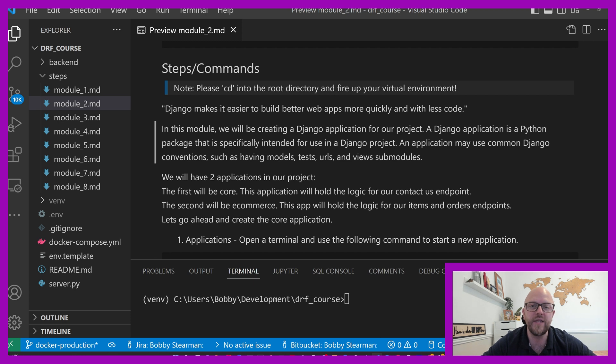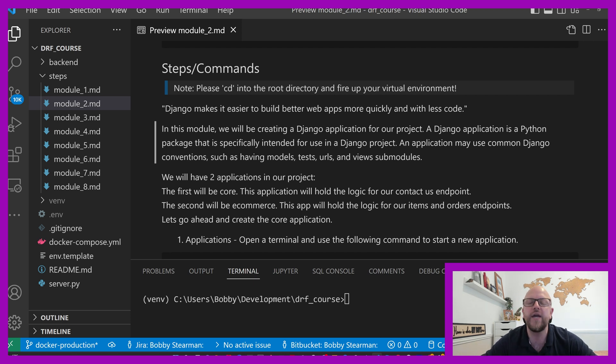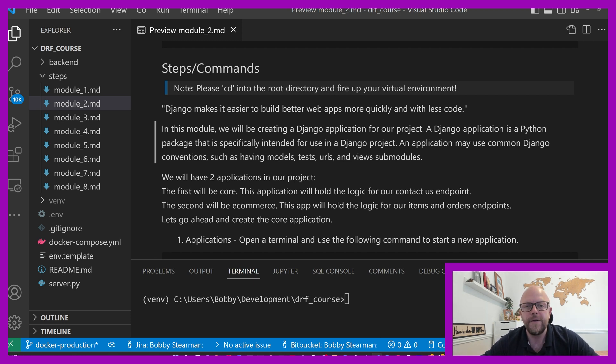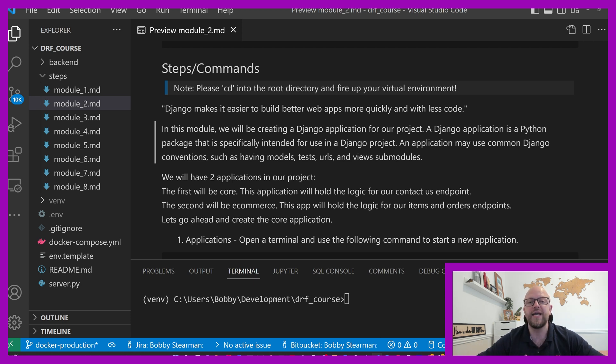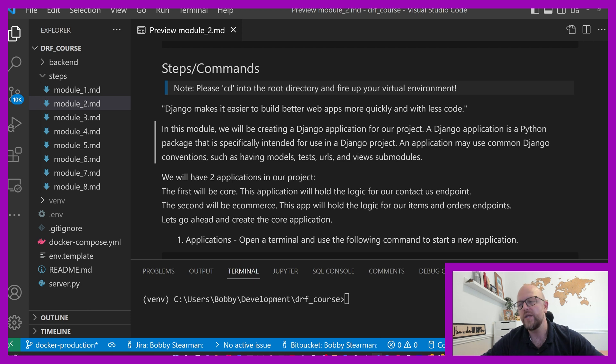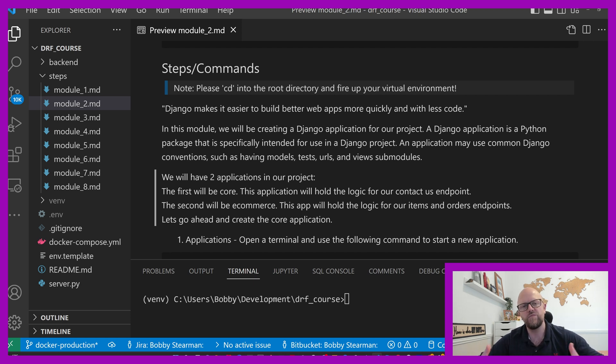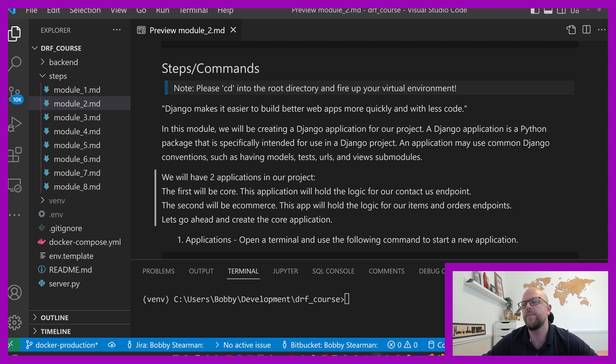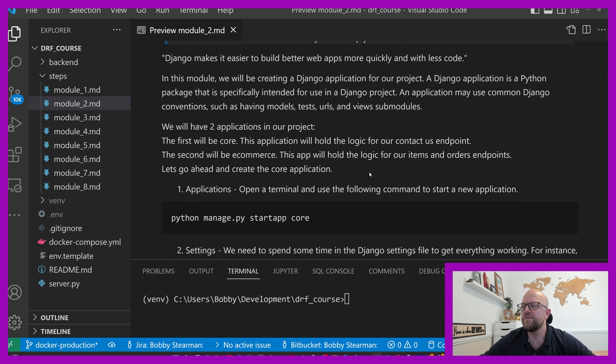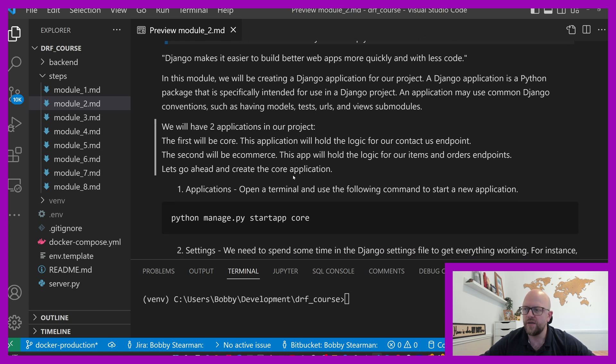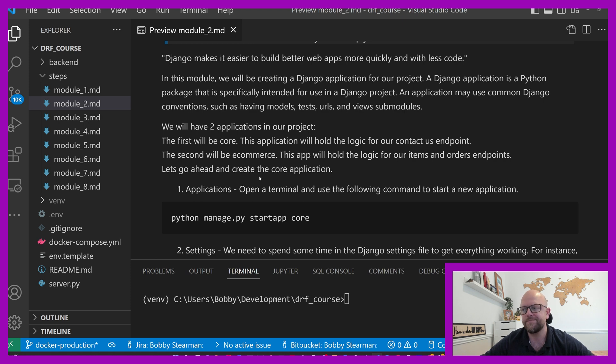Another endpoint or another app with endpoints, we have e-commerce where we will have an items and an orders endpoint. So you can check out what items we have in the shop and you can place orders. It's kind of similar to what you'd probably be doing in your own API. We'll have two applications in our project. The first will be Core, the second will be e-commerce.